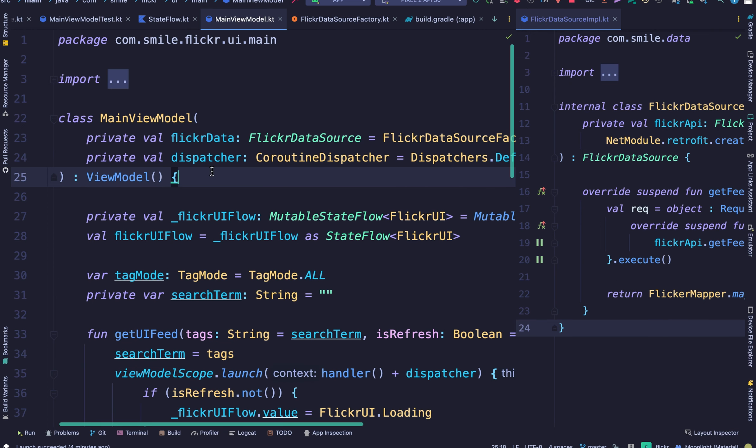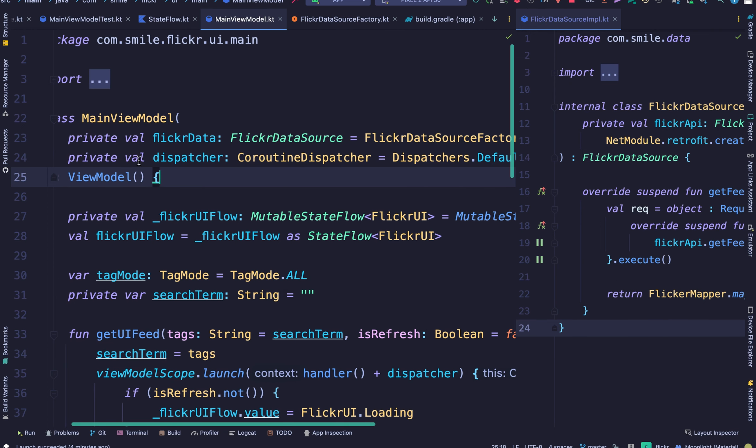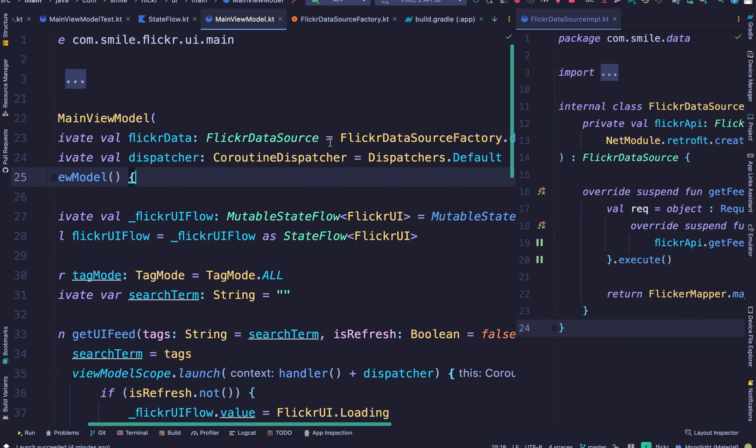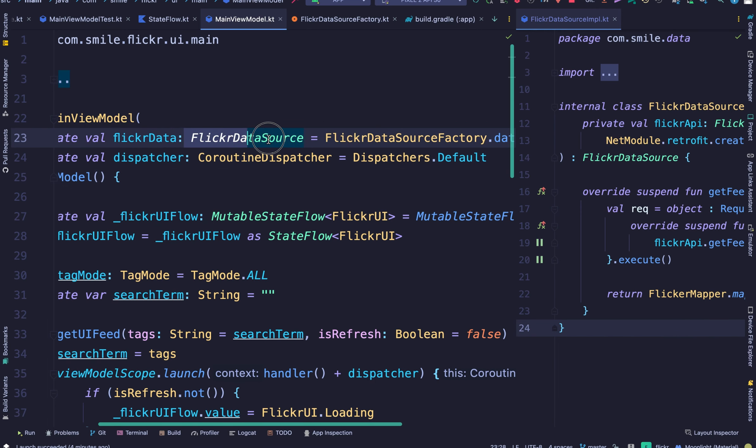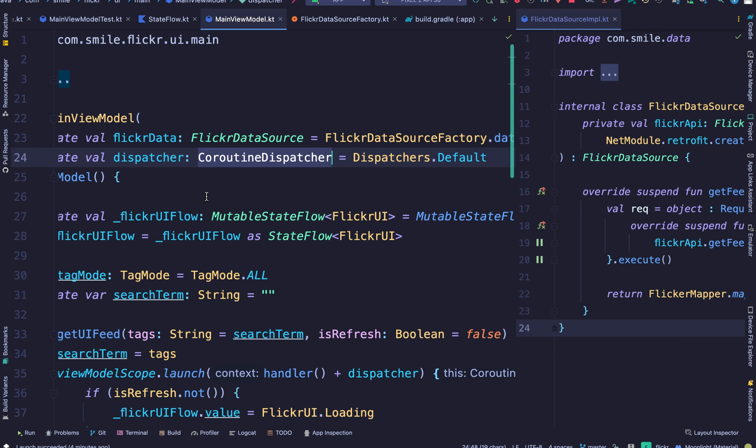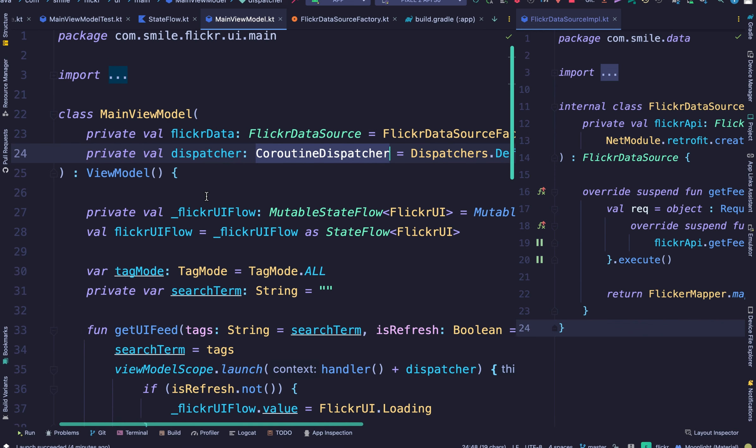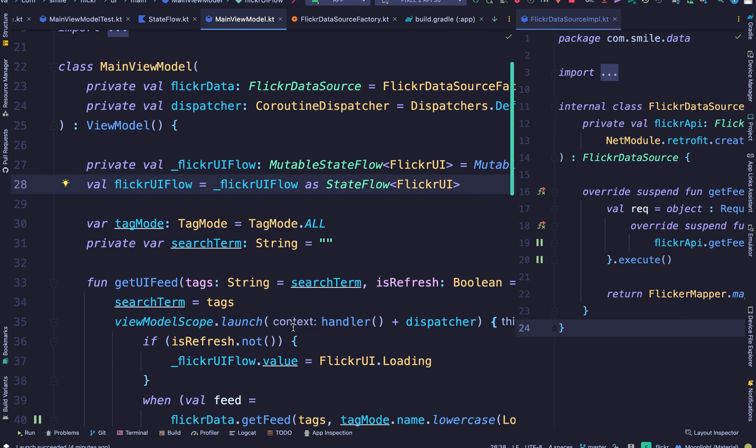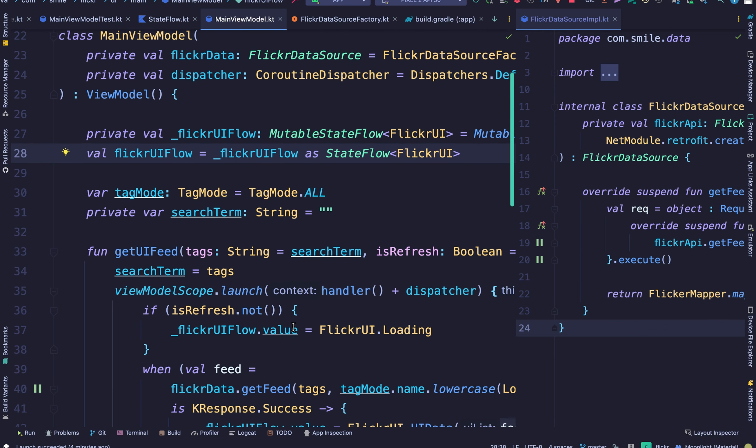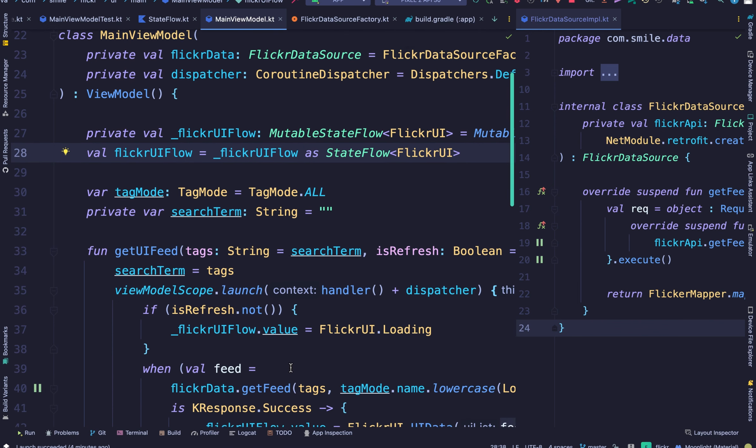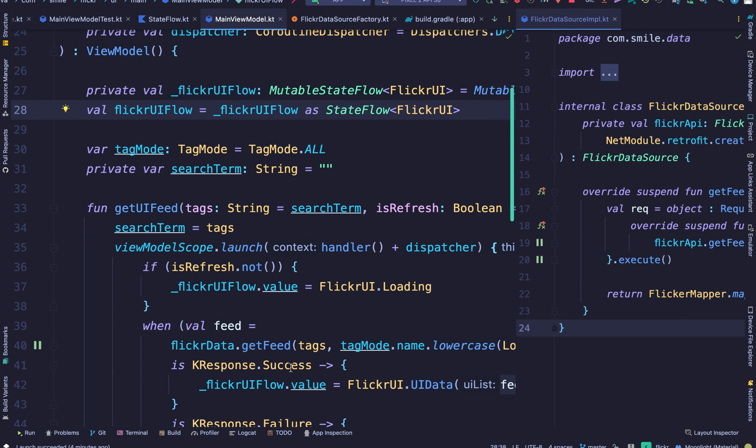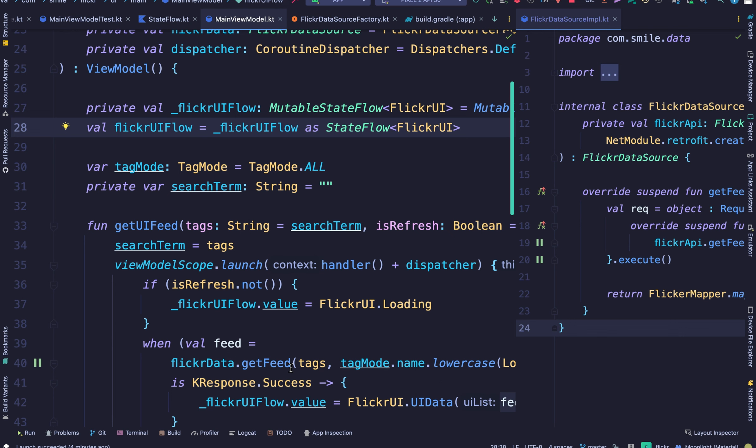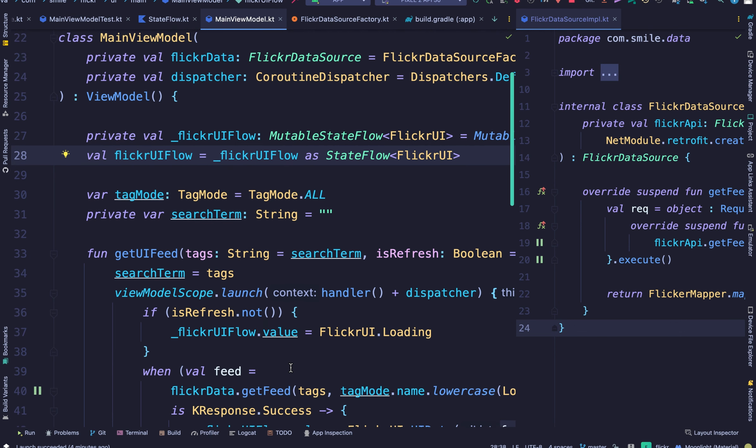I'm doing this because in the unit test we'll be swapping these dependencies out for the test versions of the dependencies, and that makes it easier for us to mock data and then check against the value and determine if our code works the way we want it to work.